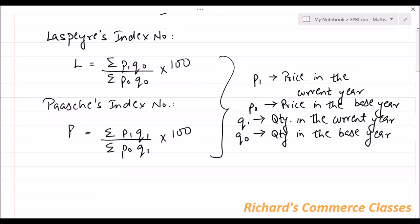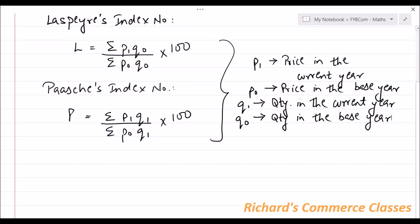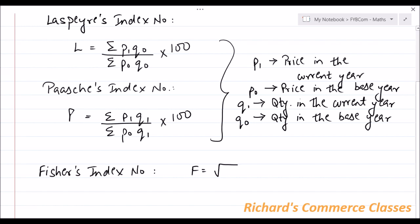And there is one more index number, which is Fisher's Index Number. That is given by the formula: F = √(L × P), where L and P are Laspeyres' and Paasche's Index Numbers respectively.